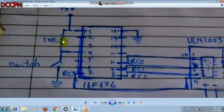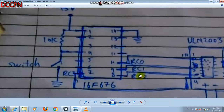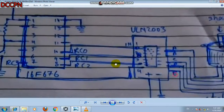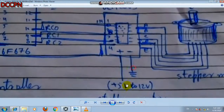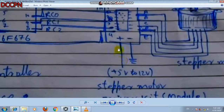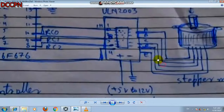The microcontroller has 14 pins. Pin 1 is connected to the 5V positive power supply and pin 14 is grounded. Pin 4 (RA3) is connected through a 10 kΩ resistor and a switch is attached to that pin. When you press the switch the motor direction changes. Pins RC0, RC1, RC2, and RC3 — pins 10, 9, 8, and 7 — are connected to the ULN2003 stepper motor driver module. We can apply 5V to 20V to the driver.